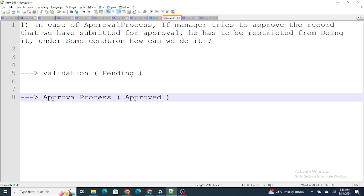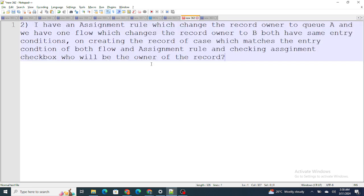In the case of a trigger, as soon as the status is changed to Approved, the before-trigger and after-trigger would fire and stop it, providing the validation we need. So the answer to this question is: you can only use triggers in such scenarios because of the order of execution — you cannot use a validation rule. Let's move to the next question.